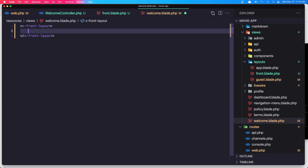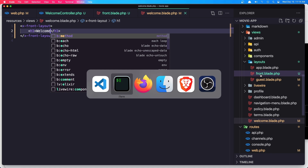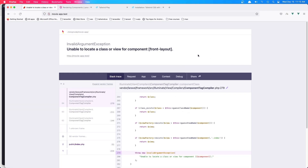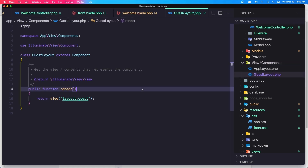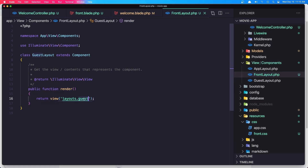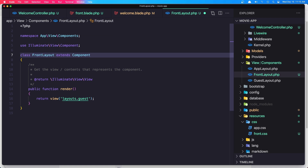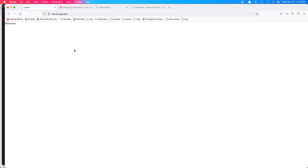Here we can display what we want. For example, an h1 with 'welcome' — it's not going to work right now because this is not a front layout. So if I go and refresh, front layout is not found because we need to go to the views. We have the app and guest layout. I'm going to create this as front layout — save as front layout, and change the name to be front, same thing here. Hit save. Now come here and refresh — yeah, we have the welcome here.